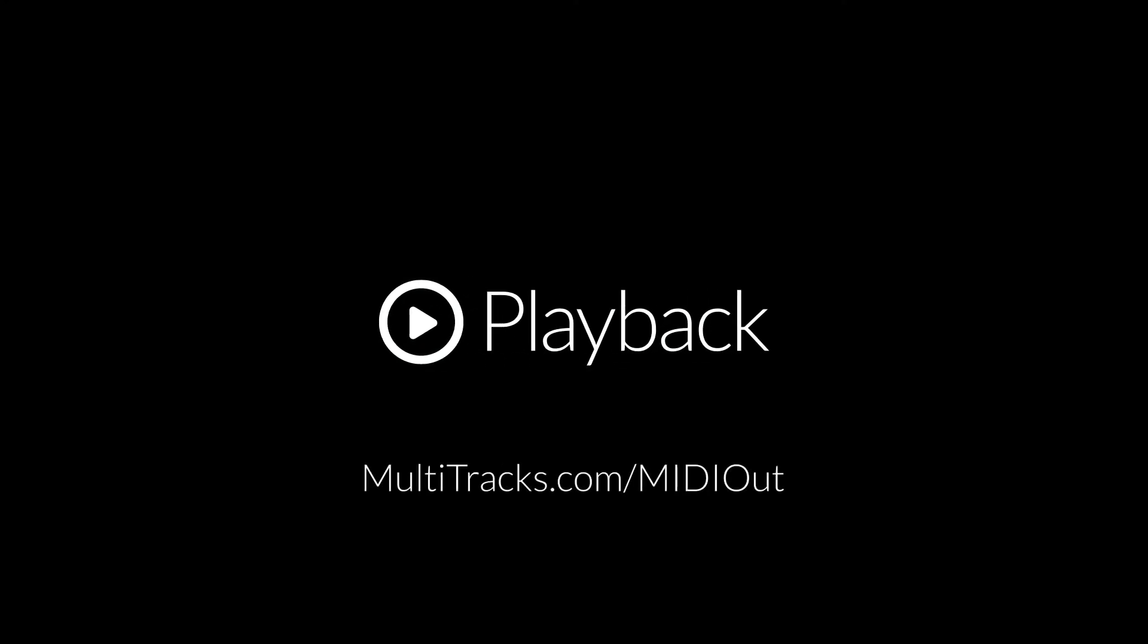For more information, or a deep dive into setting up Playback for MIDI out control, visit multitracks.com slash MIDI out.